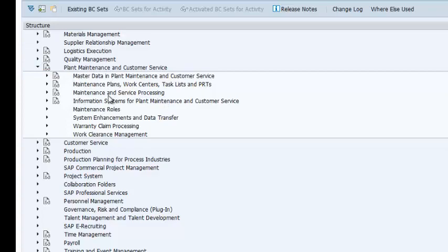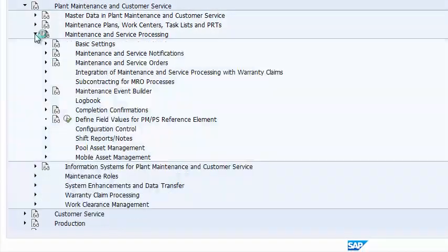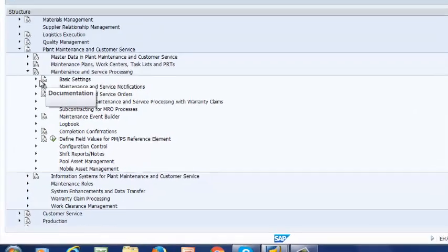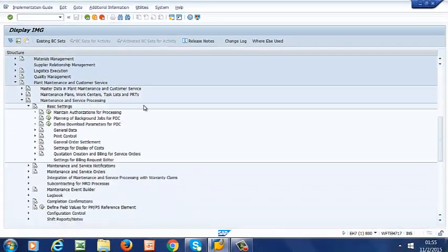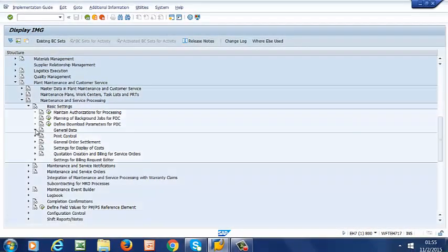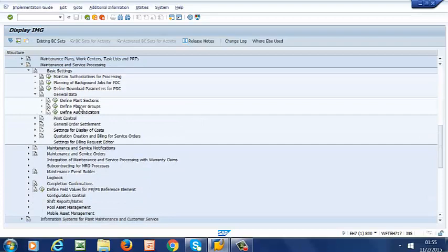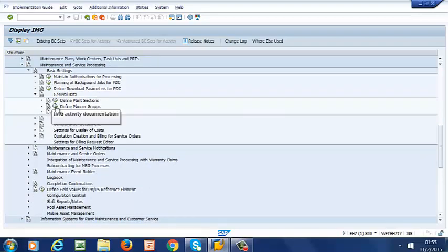Maintenance and Service Processing, Basic Settings, then to General Data, and finally to Define Planner Groups.